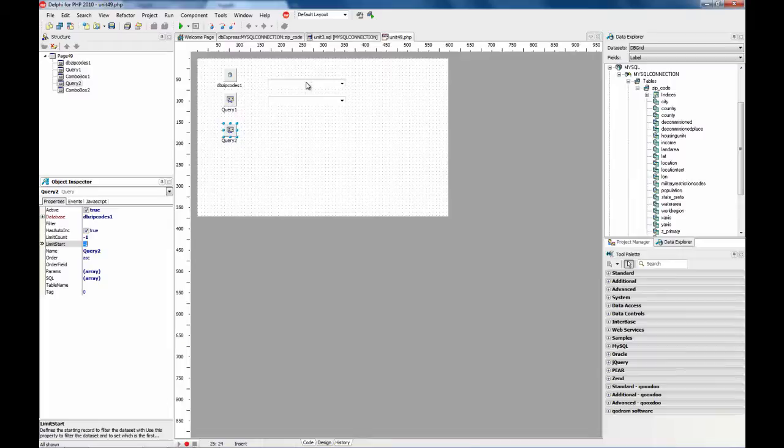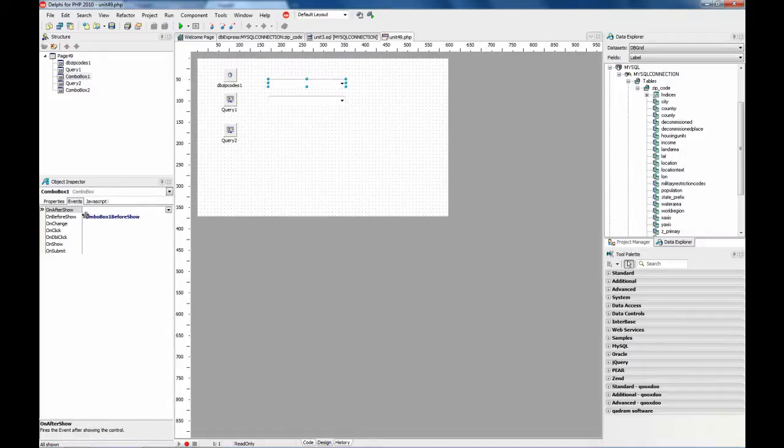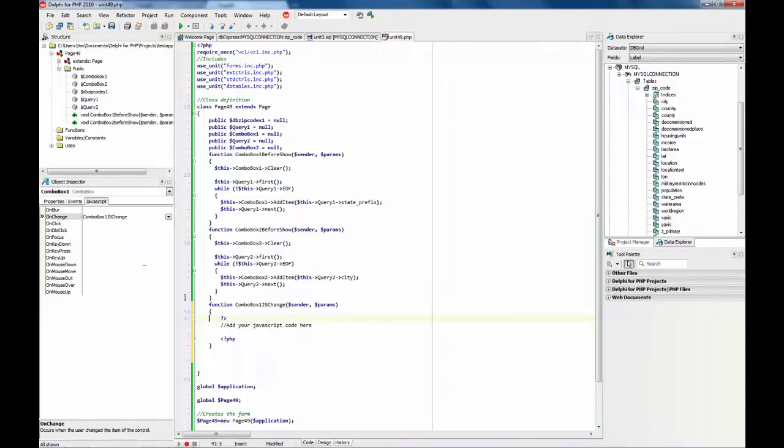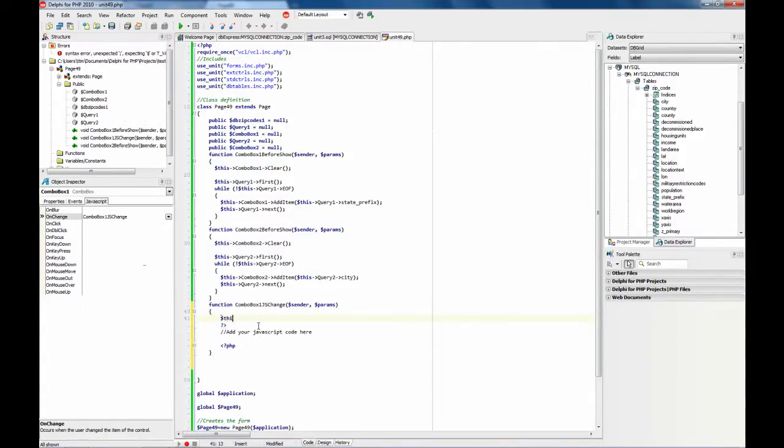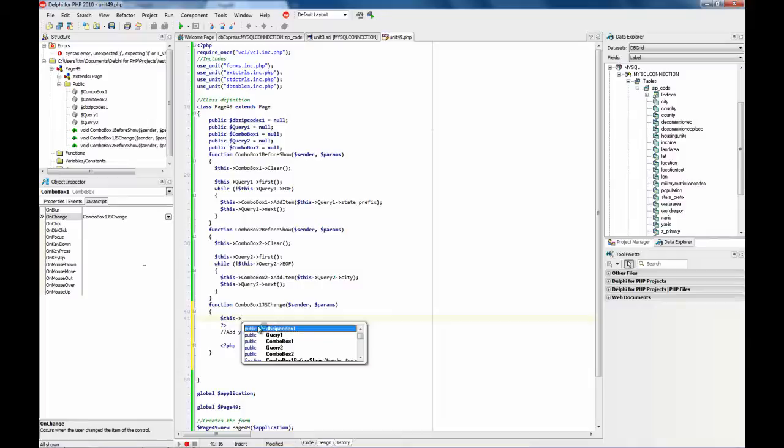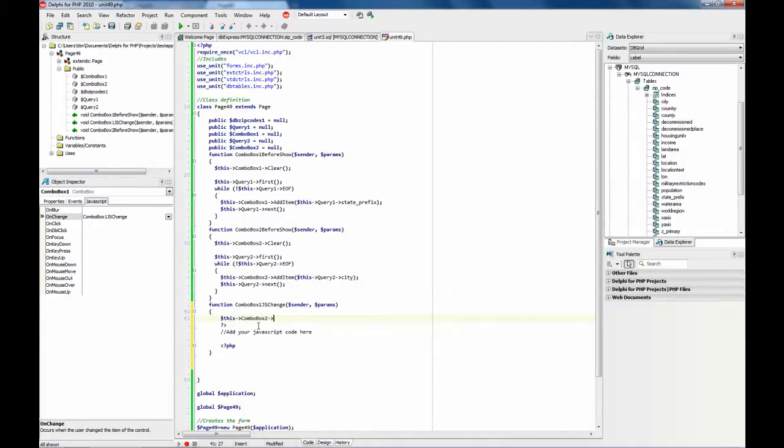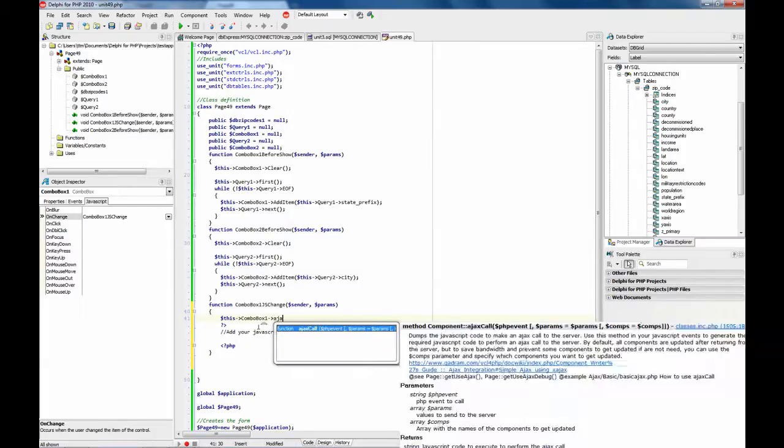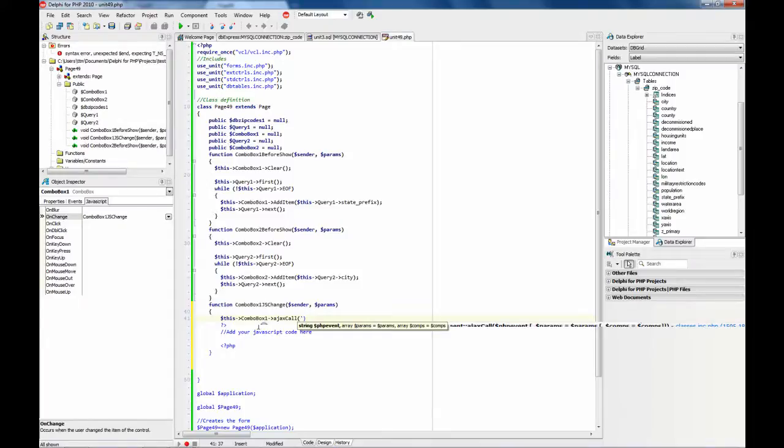So what we need to do now is to change an event of this combo box using javascript. What we need to do is to call using Ajax to the server. In this case we are going to force an Ajax call.